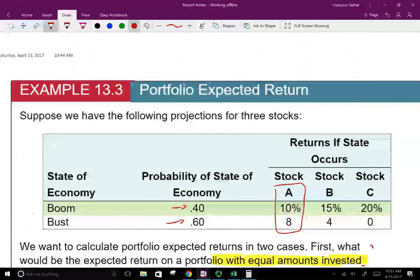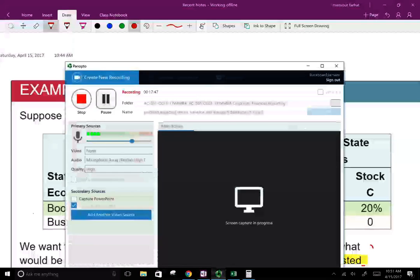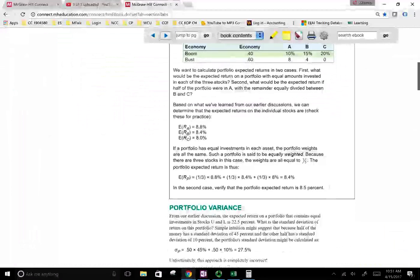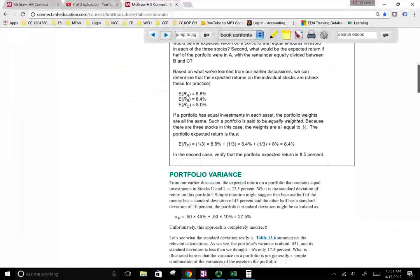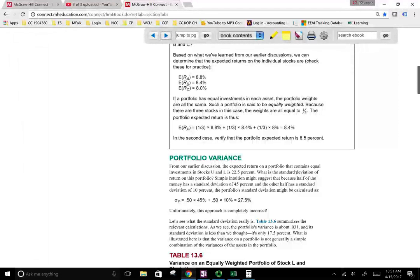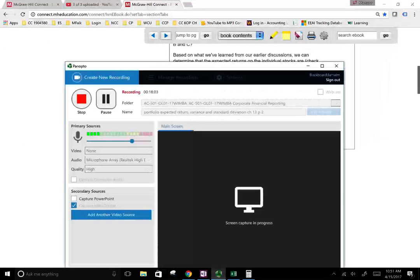I'm not going to do the variance in this session — I'll keep that for another session. Next, we're going to look at the portfolio variance, but I want you to first be comfortable calculating the portfolio expected return before we move on. If you have any questions or comments, please email me. Thank you.